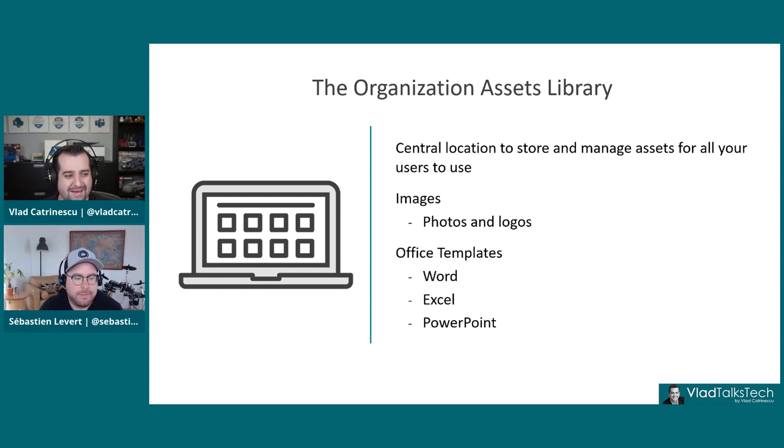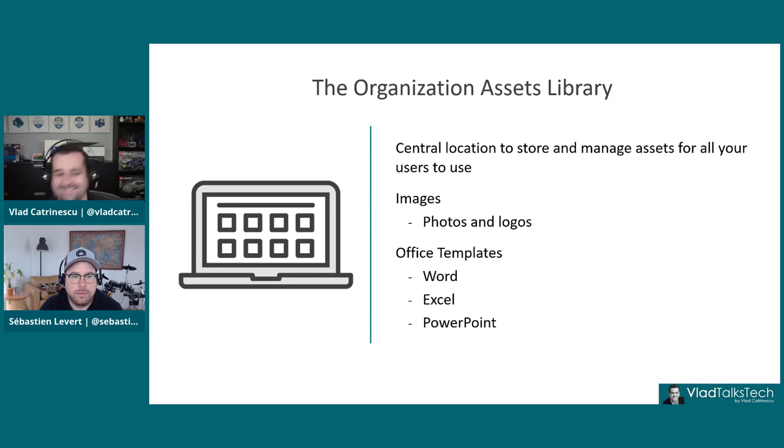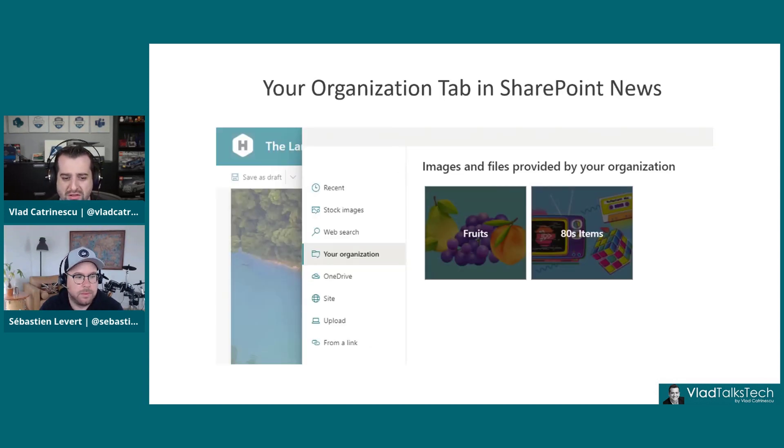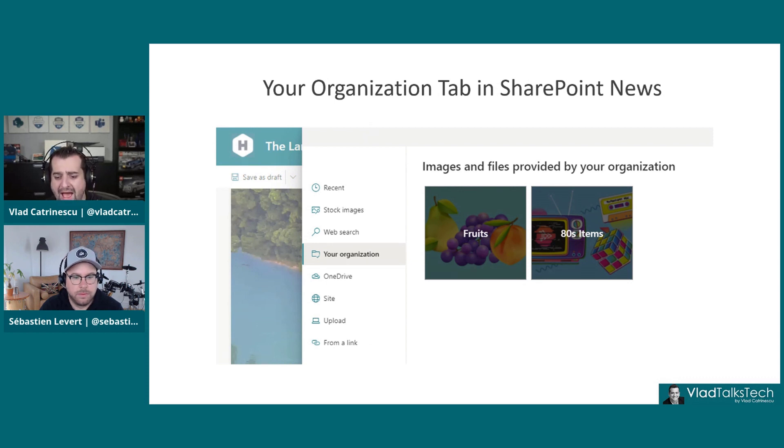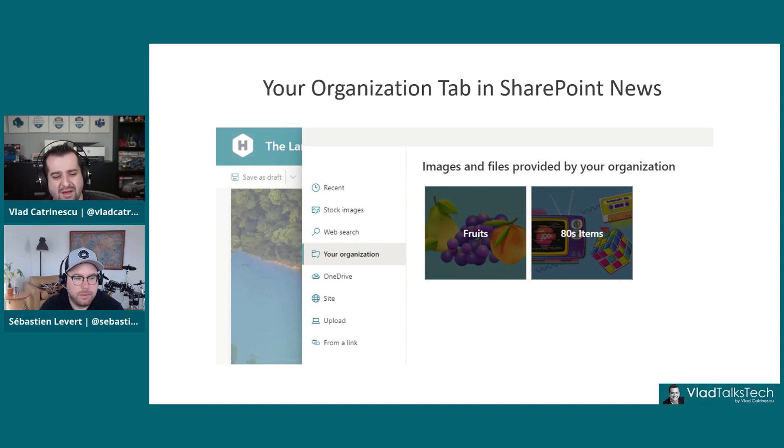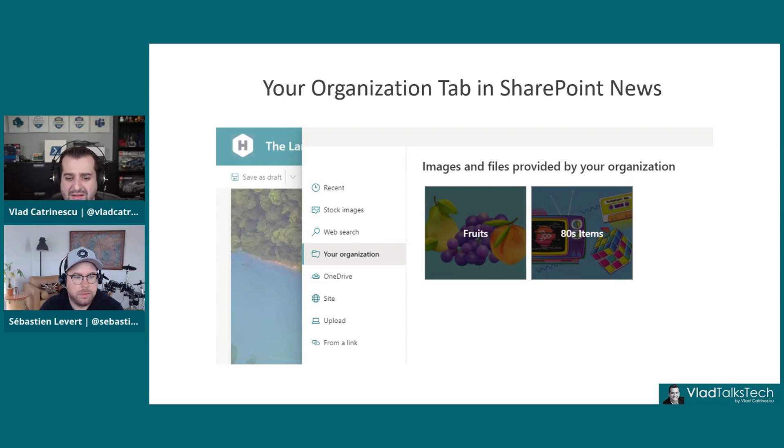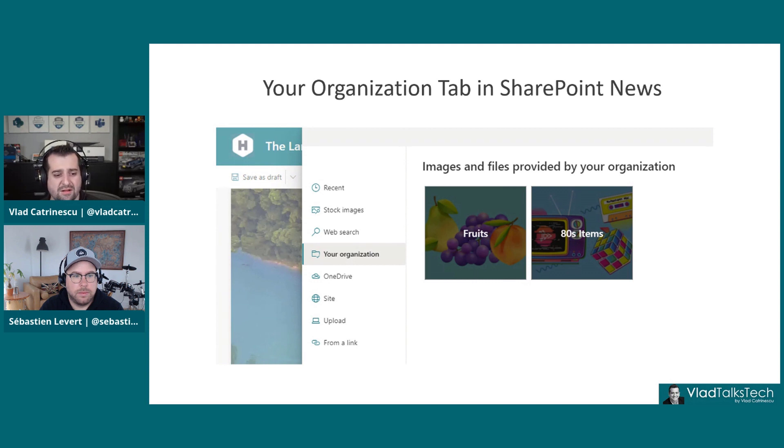Those are often inside of the intranet anyway because it's a brand asset in a way you want to push. But the Organization Assets Library makes that integration a bit better. For pictures, it allows us to have one tab. Remember when we add a picture to news, whether it's the header image or inside the content, you're going to have a nice tab there called Your Organization.